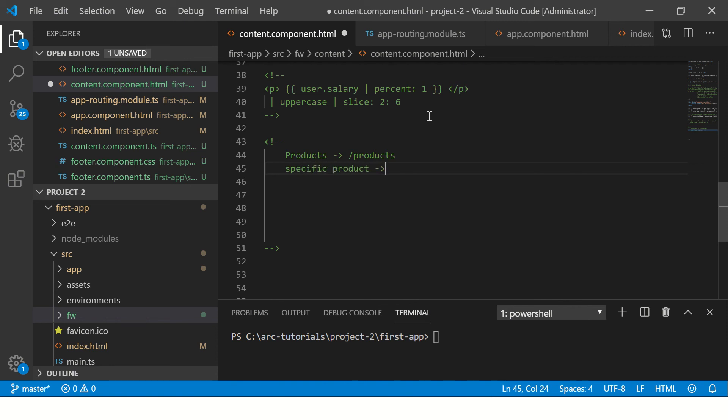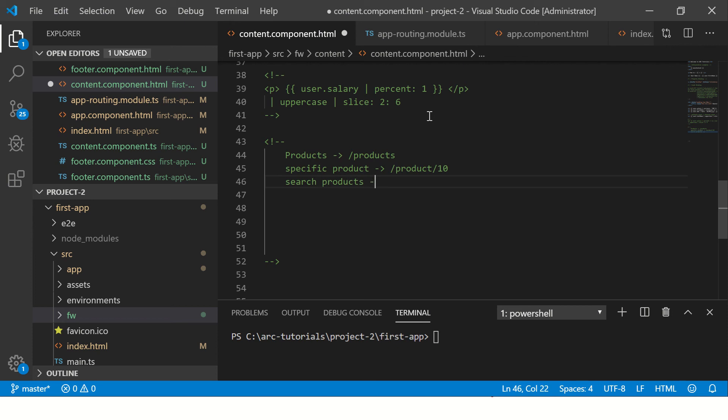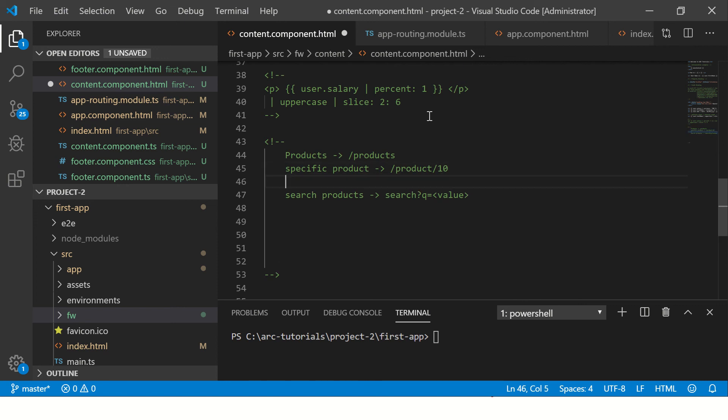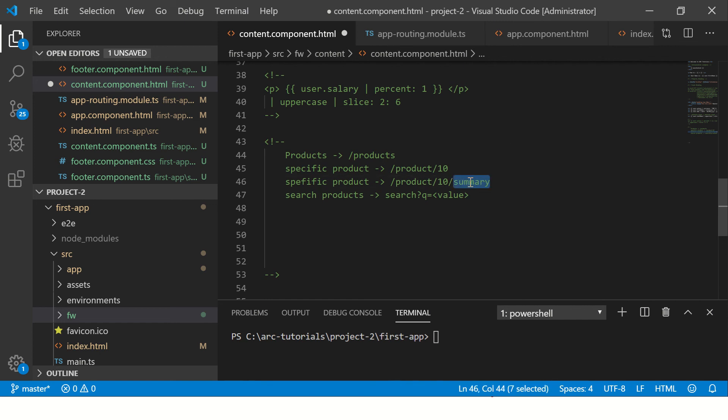We will call it something like product slash 10 or whatever value. Then we should be able to search products which will use a route called search query equal to say value, whatever value user passes for search. Also, I also want to see some specific details about a particular product, so we can say slash product slash 10 slash say summary or info or details, or any route that you want to configure.